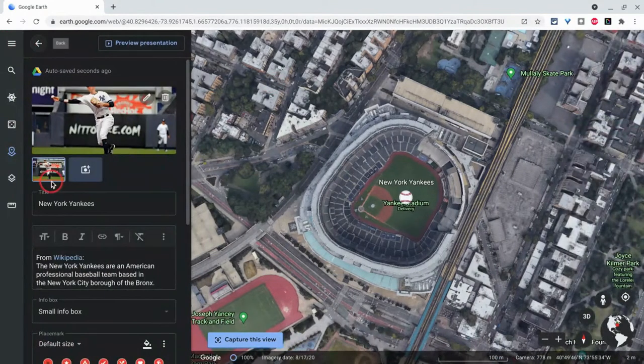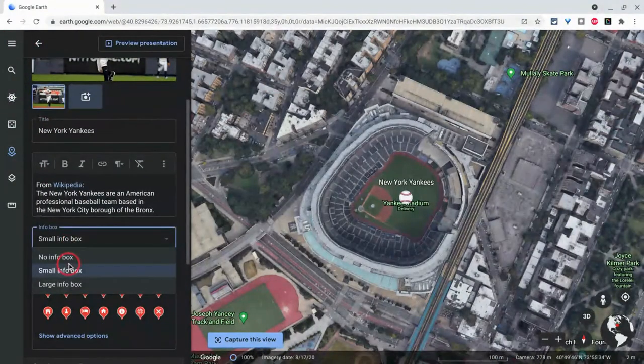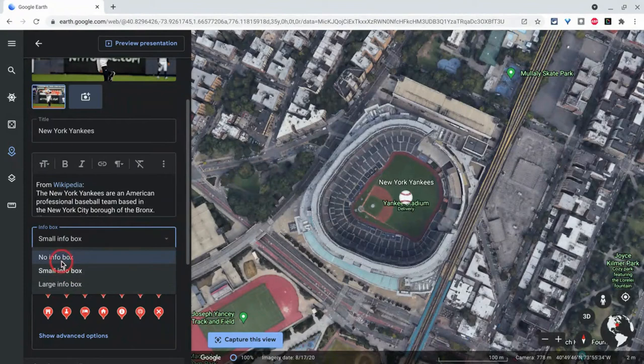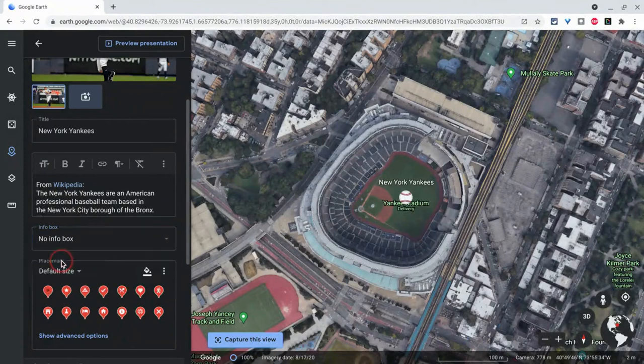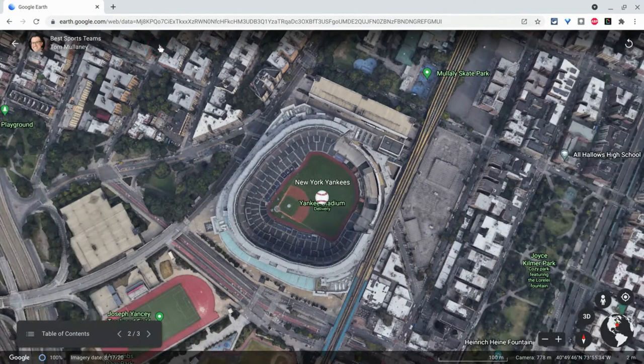There's one other option you have, and that is no Infobox. I don't recommend doing that. It just gets rid of all that information. Why would you want to do that?